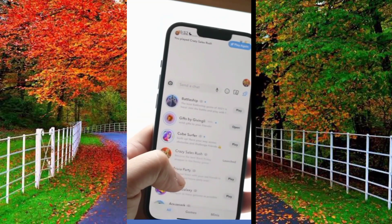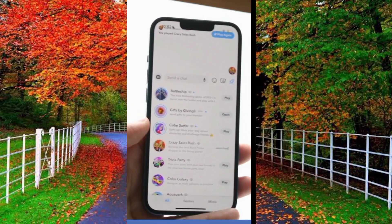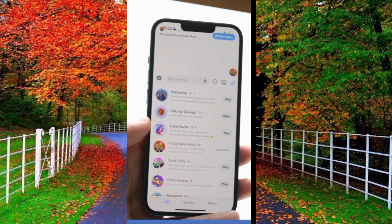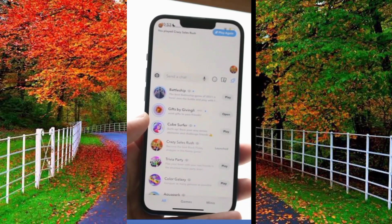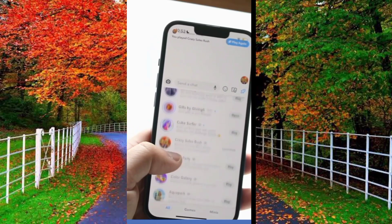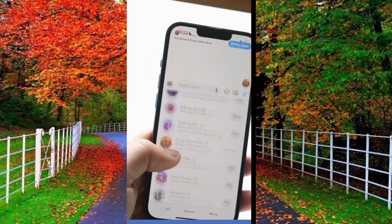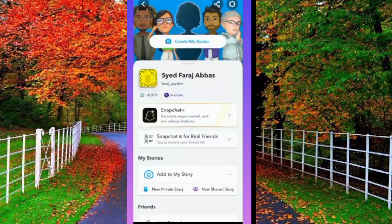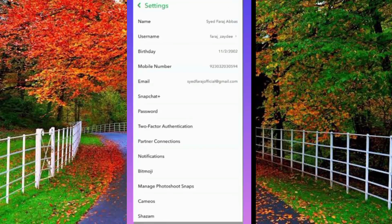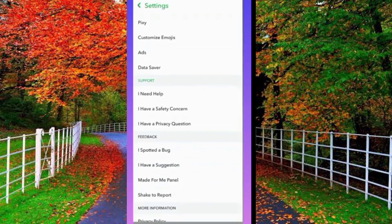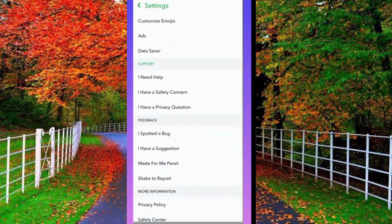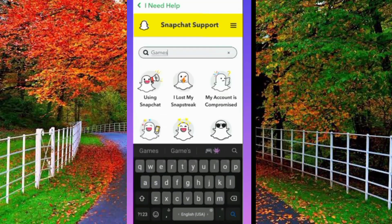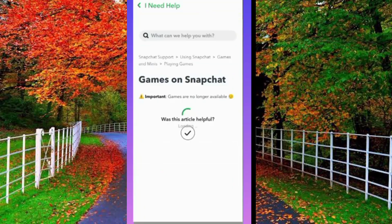But keep one thing in mind: game playing on Snapchat is not available now on all Snapchat applications. Here I show you with proof. Go to the settings of your Snapchat application, scroll down, and tap on 'I need help.' Now type 'games' in the search box and tap on the search button.